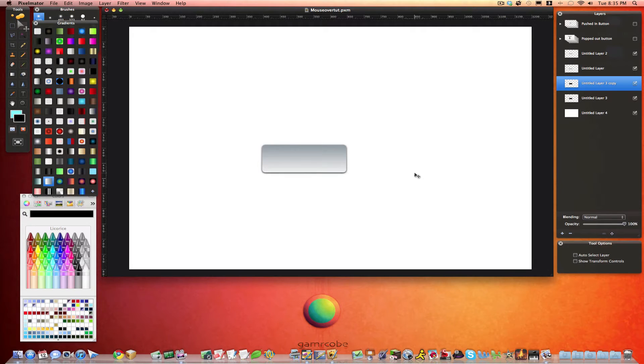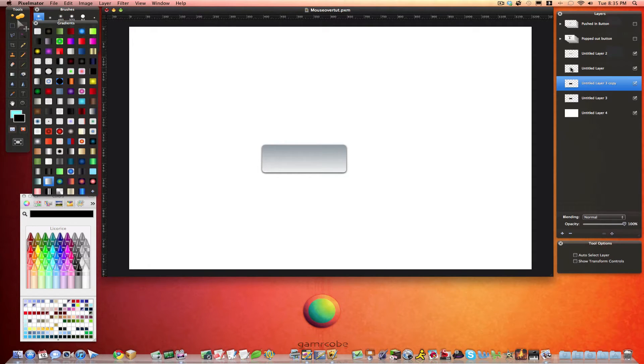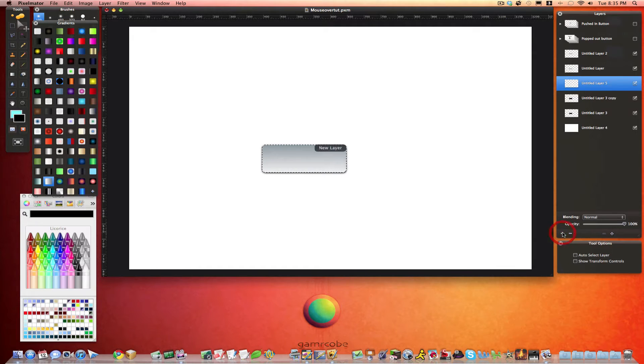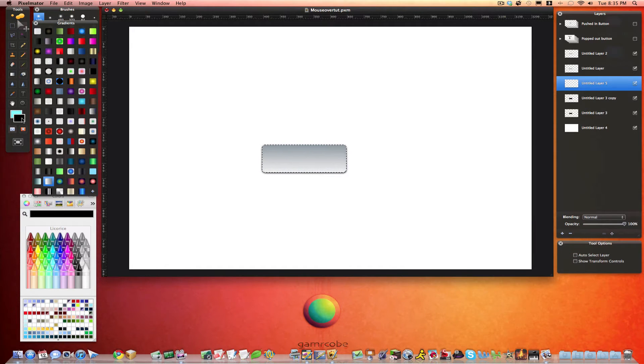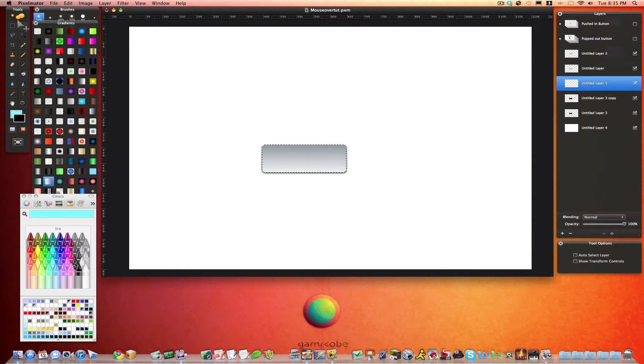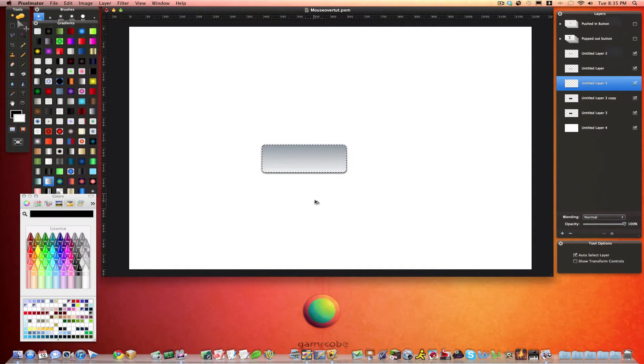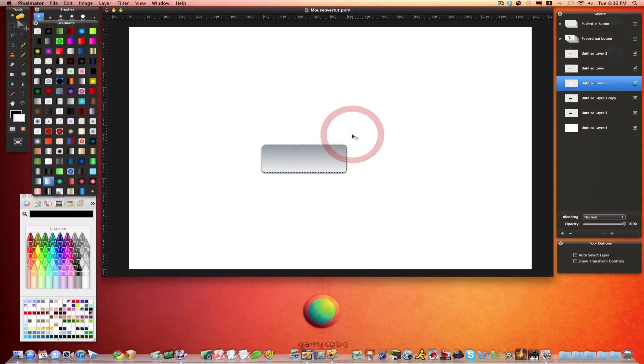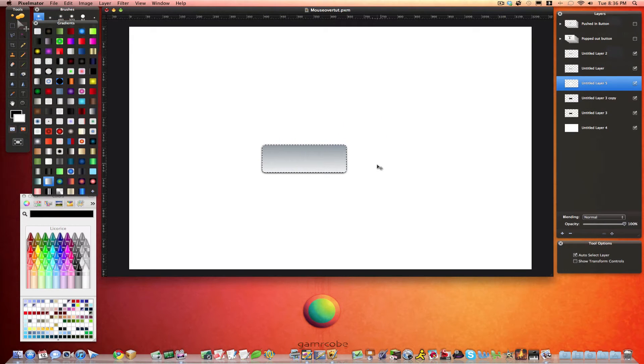So go ahead and Command select the shape one more time. And right above the two black layers, go ahead and add another layer. And we'll fill this with white. So we'll go over here. And we'll choose white. And then the same thing, Option, Command, F to fill it. And then we can Command Deselect. And we should have a white layer too.